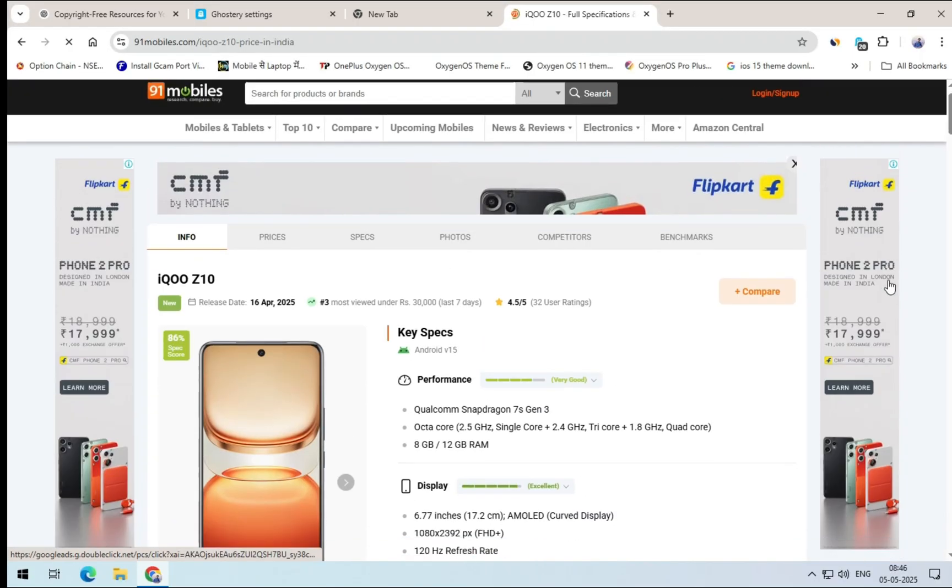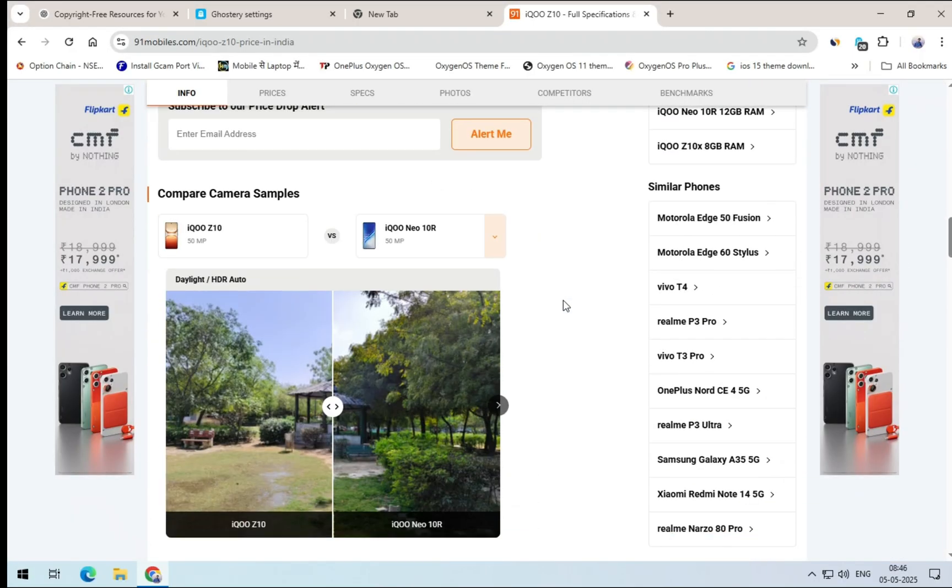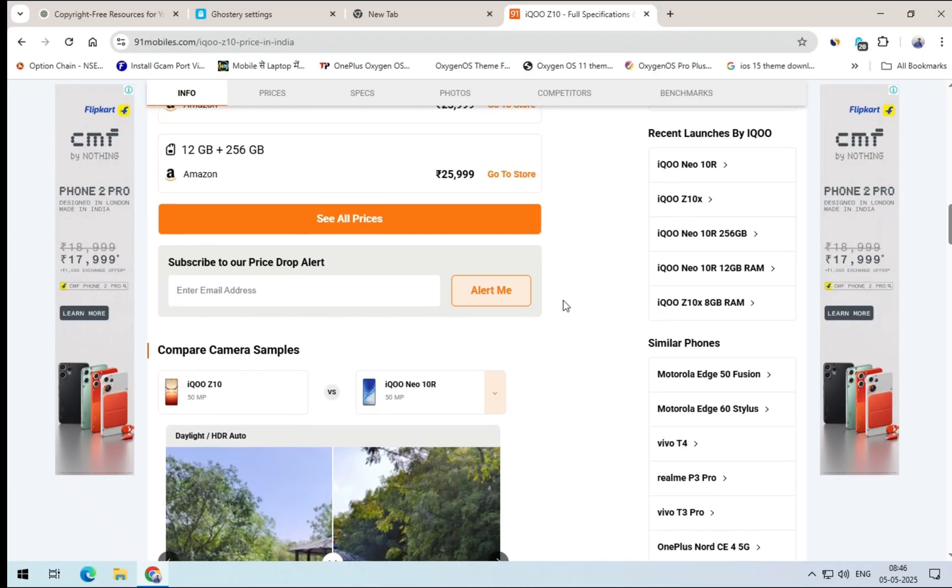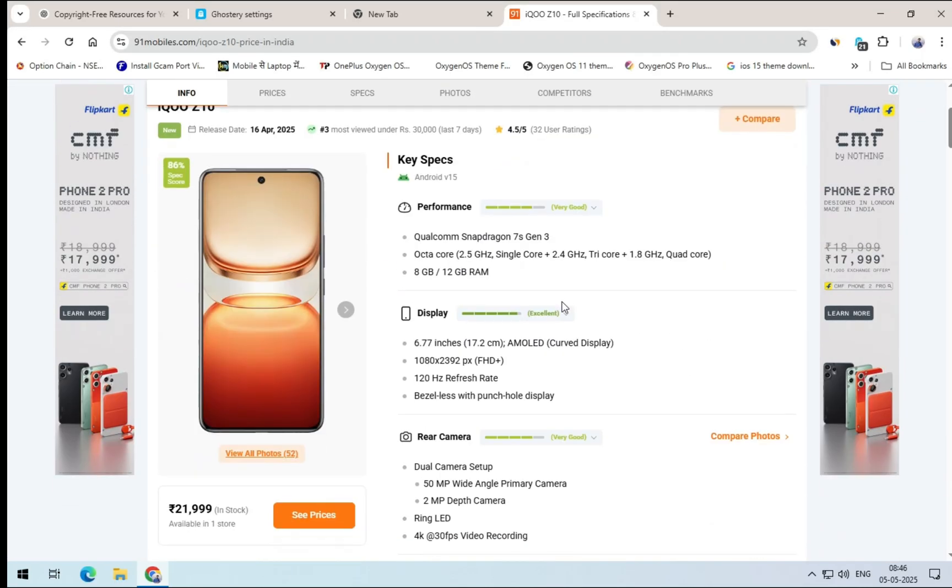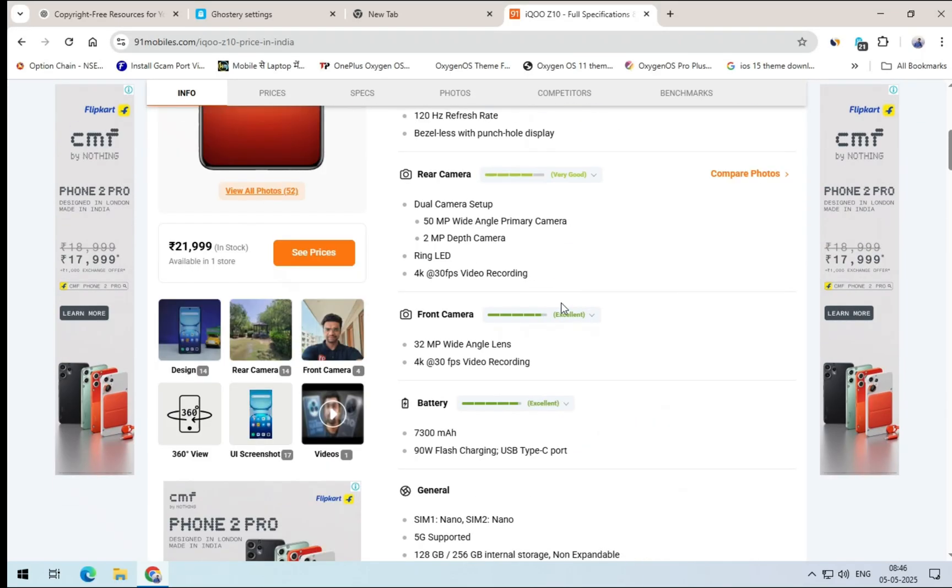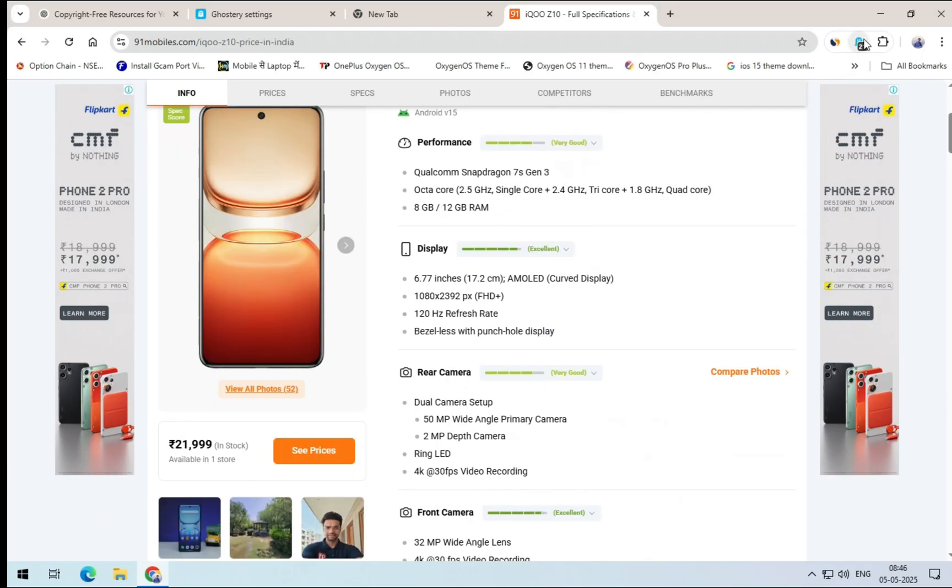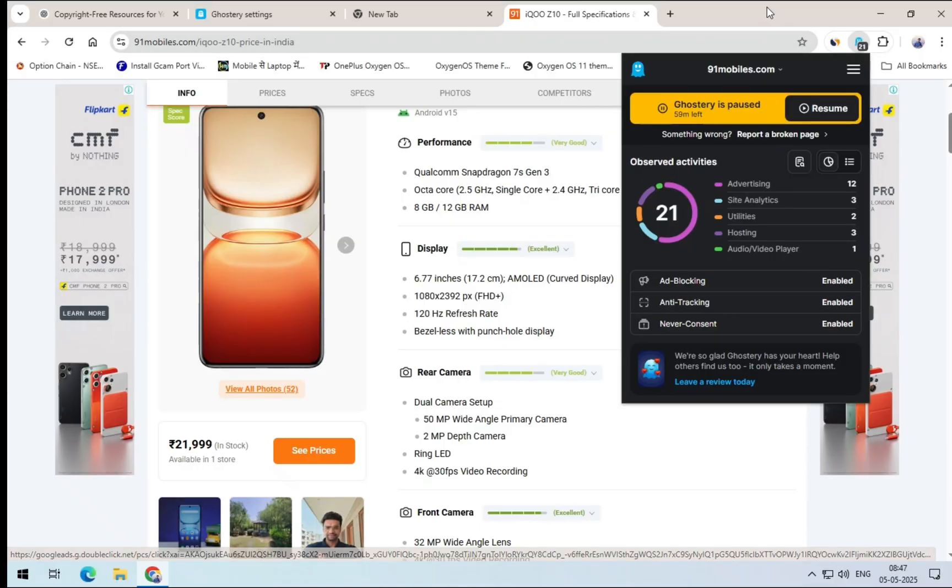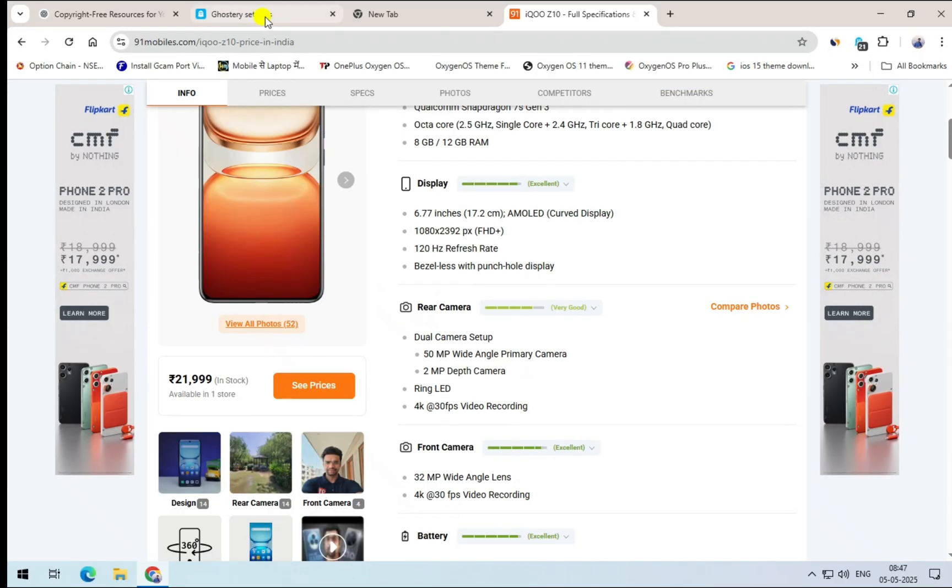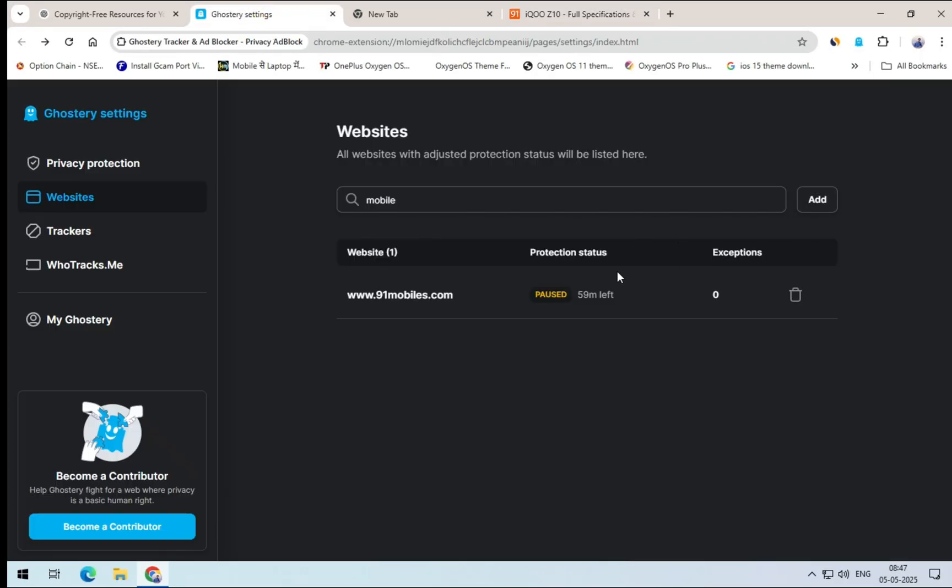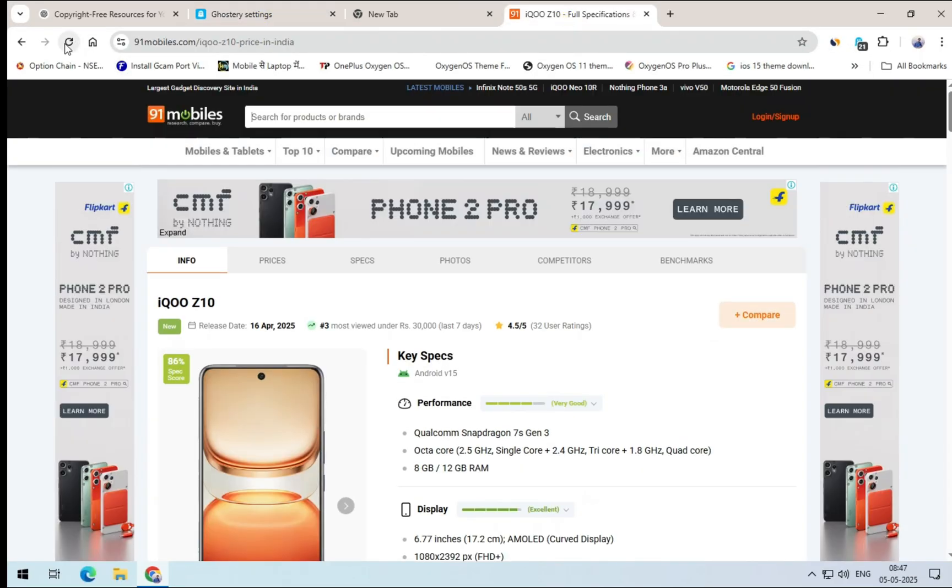This extension really boosts your browsing speed and blocks unwanted ads effectively. That's why I highly recommend you give this ad blocker a try. And once you do, let me know in the comments how it worked for you. If you found this video helpful, make sure to like it, and for more tips like this, don't forget to subscribe. I'll see you in the next one. Well then, take care.